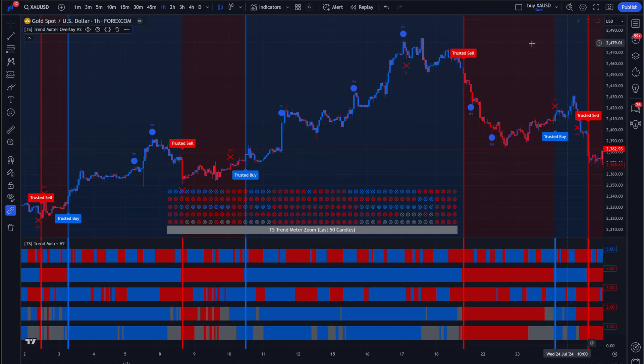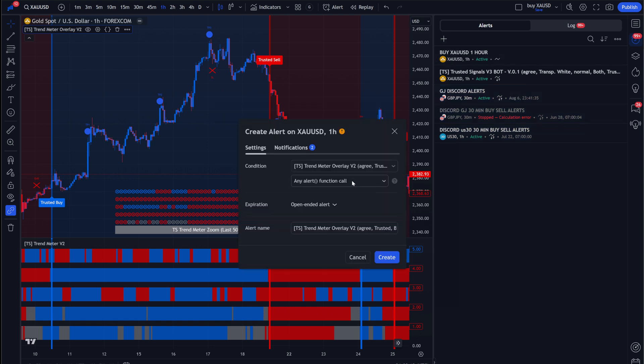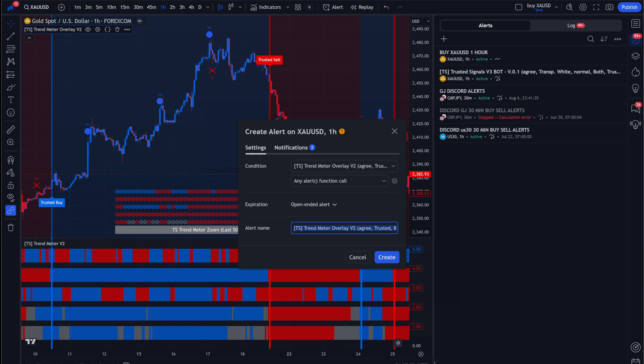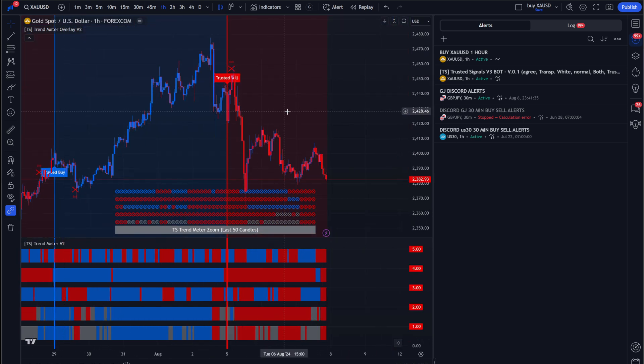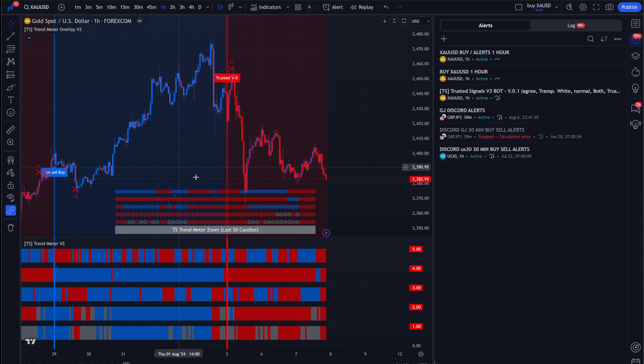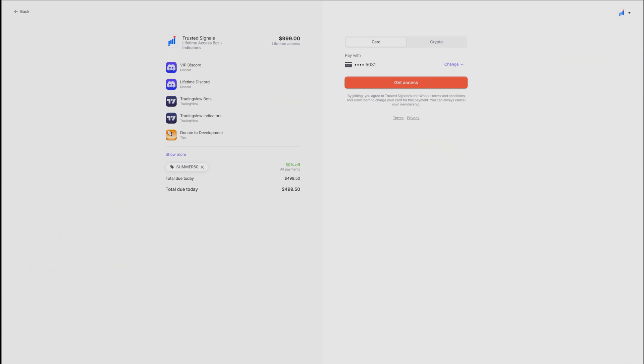And you're going to come here. You're going to set up the alerts again. And for this one, you're going to leave it as function call. And then you're also going to come here and name it for, you know, XAUUSD. And then you're going to put buy, sell alerts. And then anytime this fires, you can also put one hour chart. Now, anytime this fires a buy or sell, you will be alerted on TradingView.